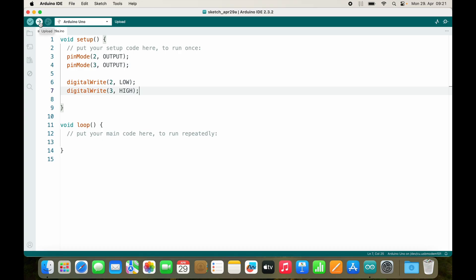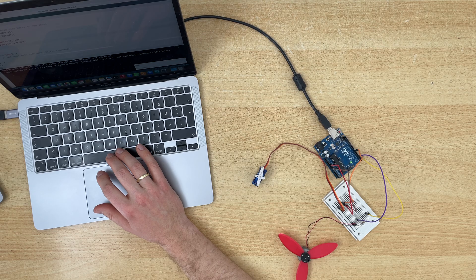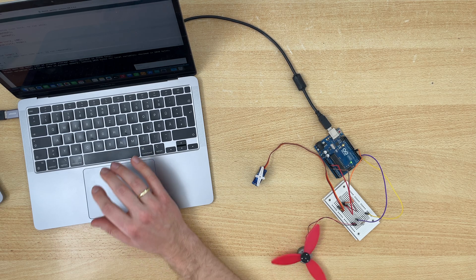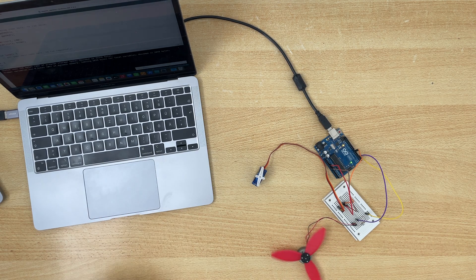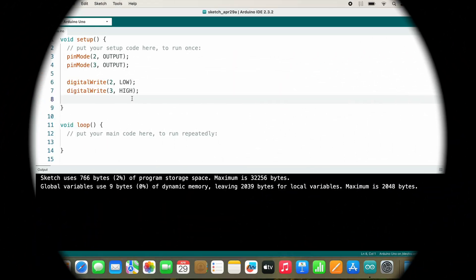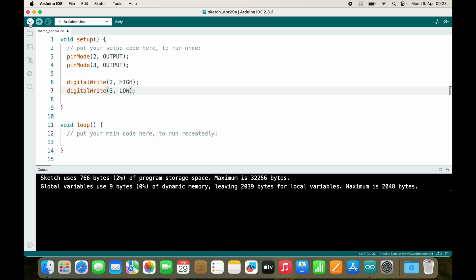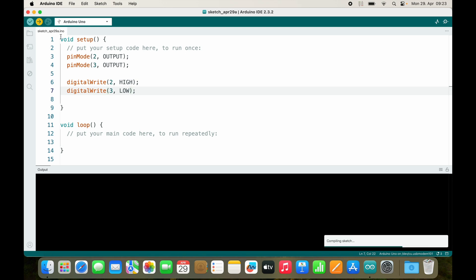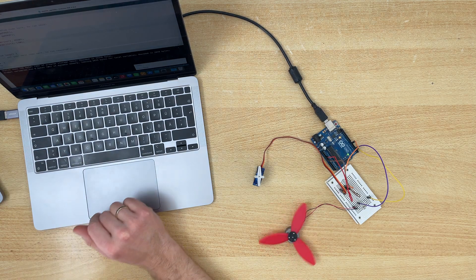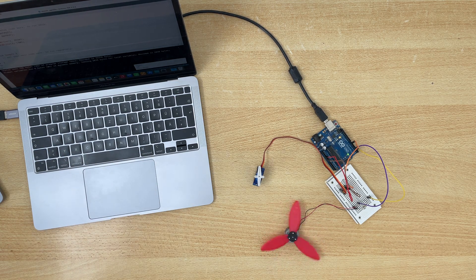So let's try. And here comes your exercise: how can we turn the motor into the different direction? Well in this case it's as simple as turning pin 2 high and pin 3 low. Let's upload the sketch and the motor direction changed.